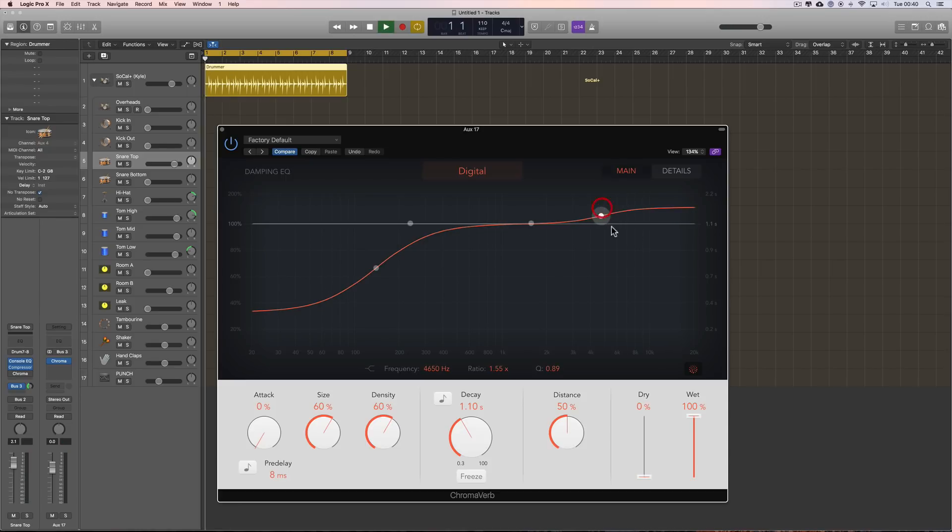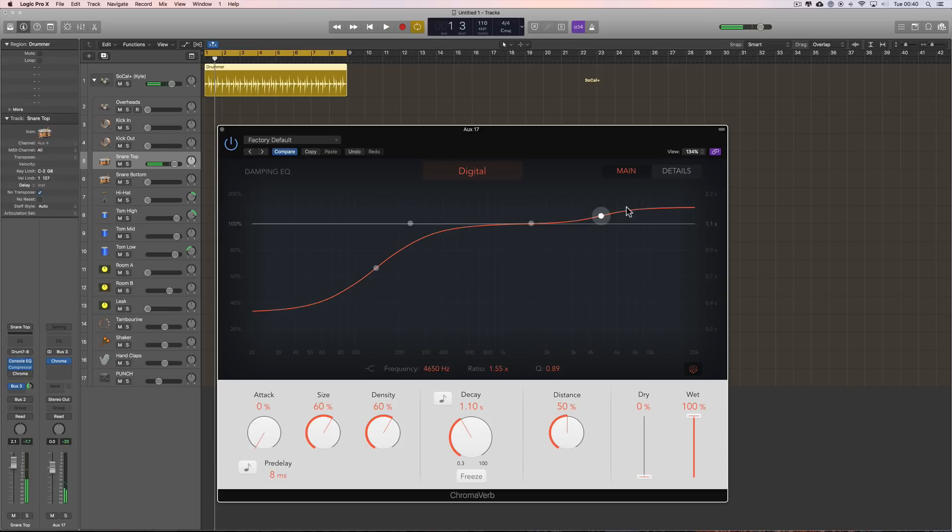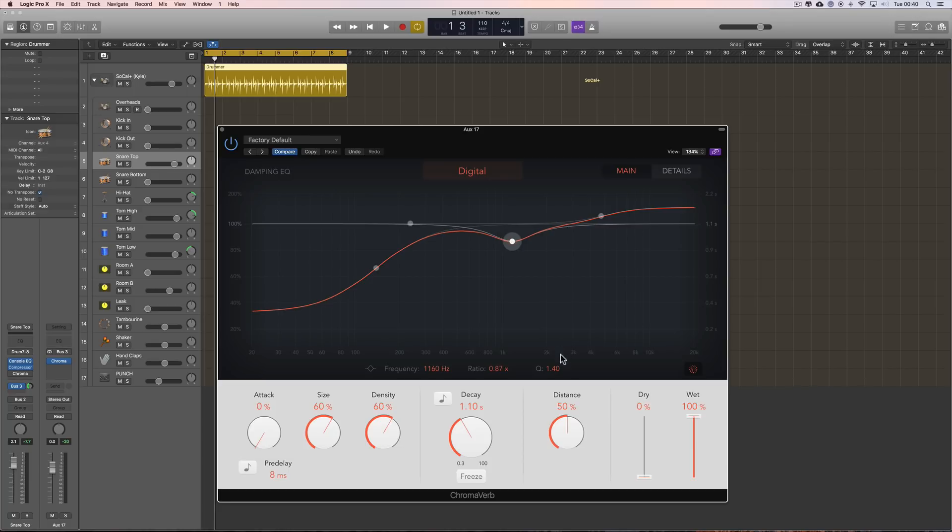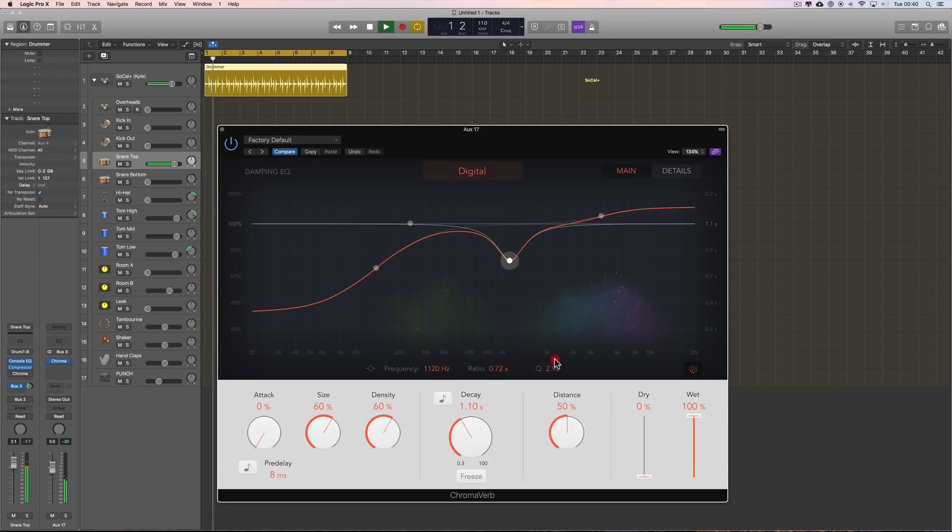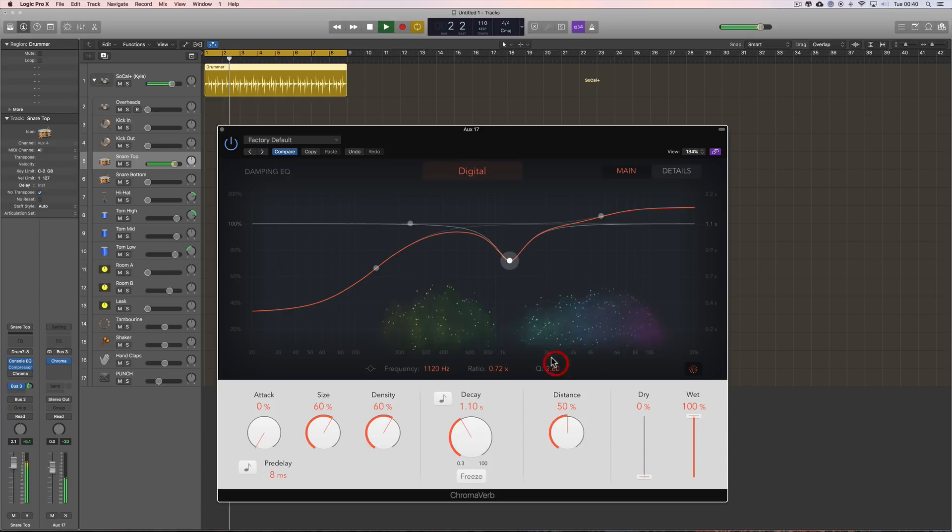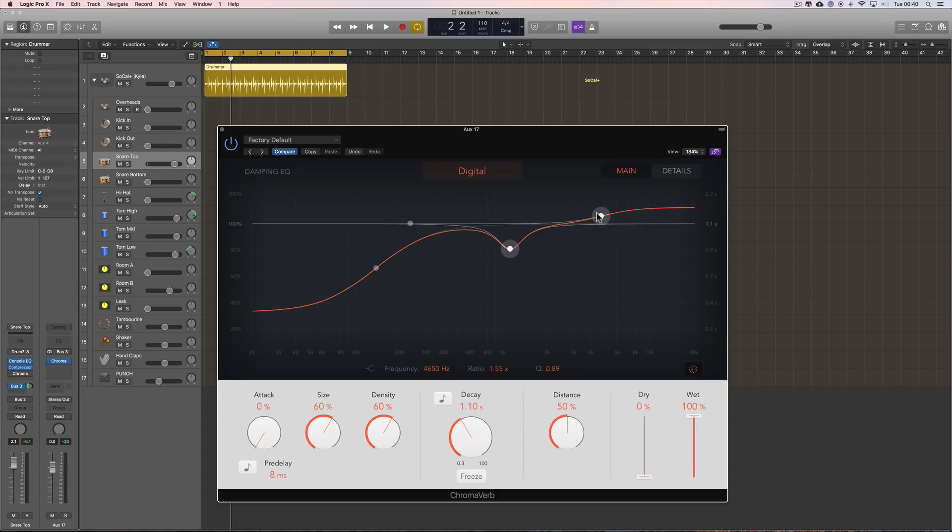Boost the tops. I can even fizzier at the top end. Dip out this presence area around 1k quite tightly. You can really sculpt the diffusion, the EQ characteristic of the diffusion and decay of the reverb with this, right?